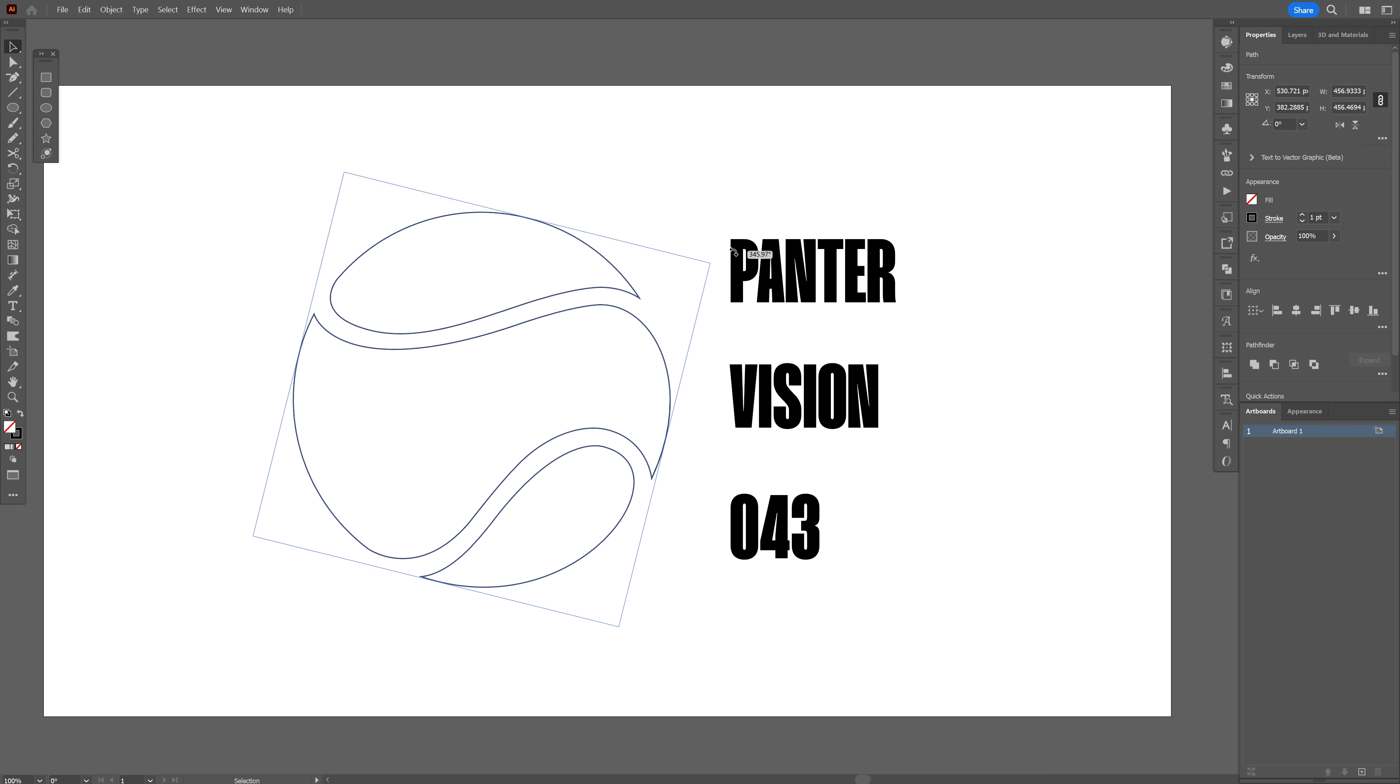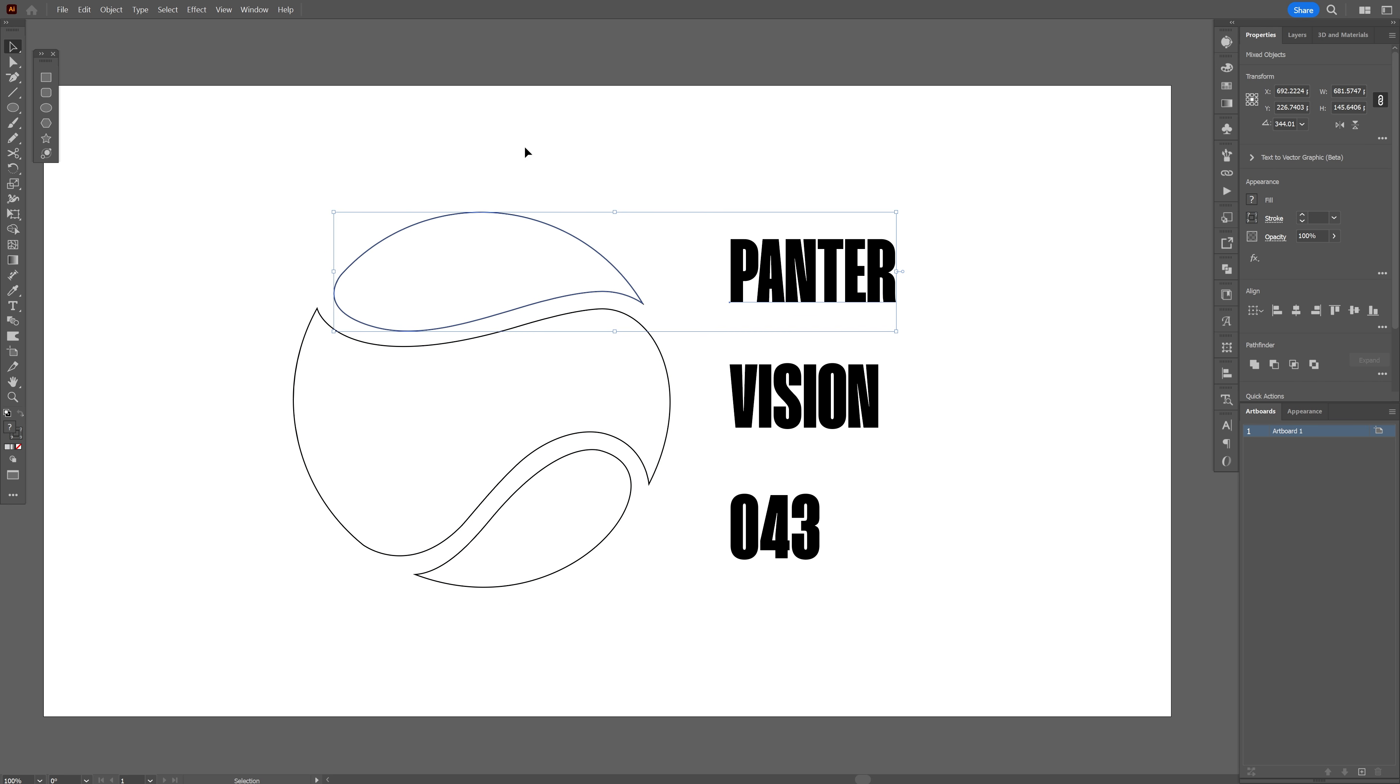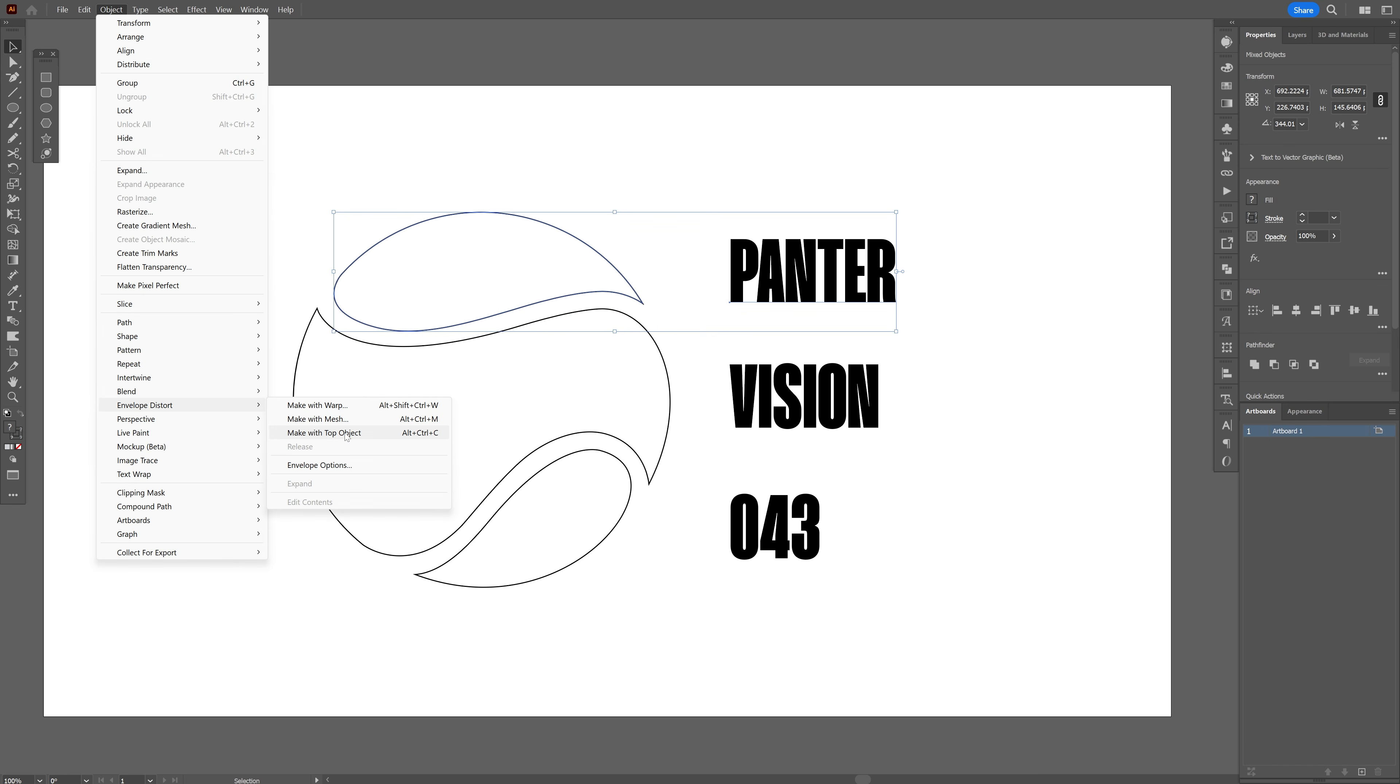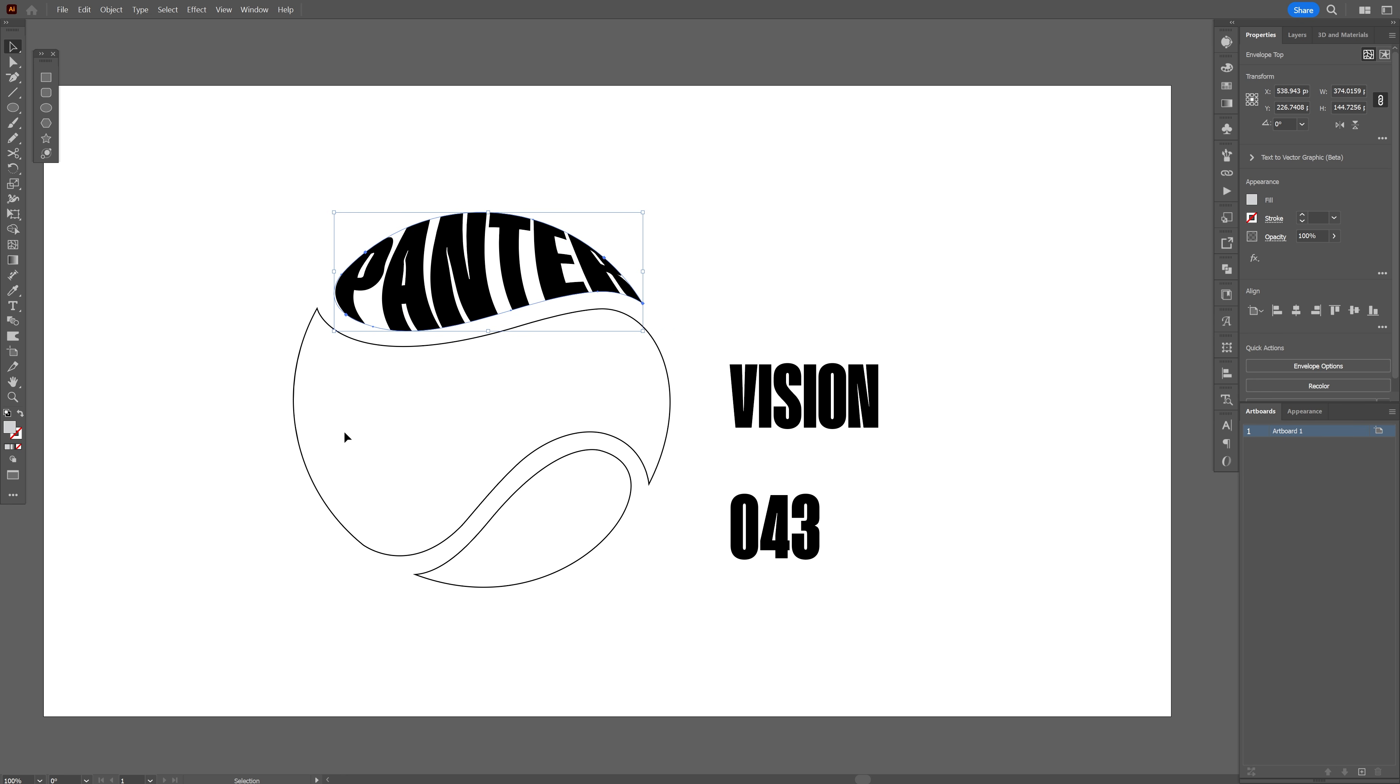So I'm gonna rotate it something like this and now I'm gonna select both. Let's test it out again. Envelope distort make with top object. And check this out it worked.